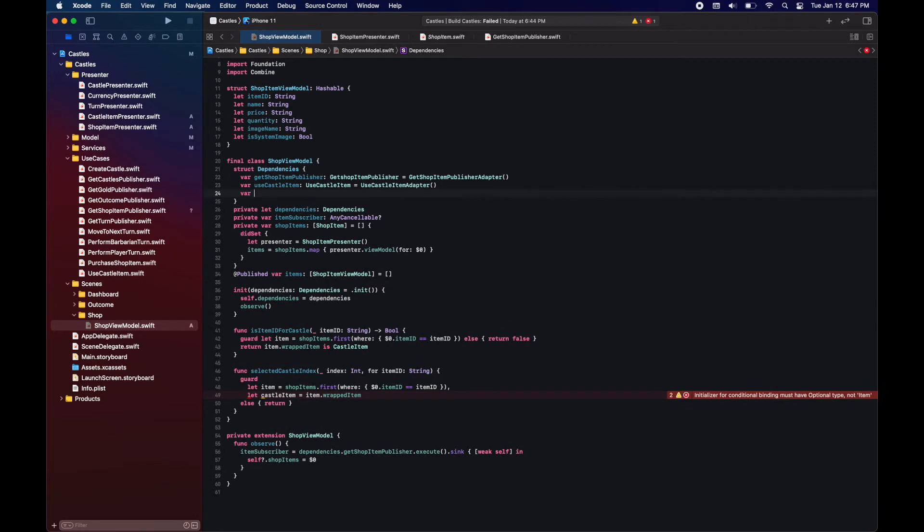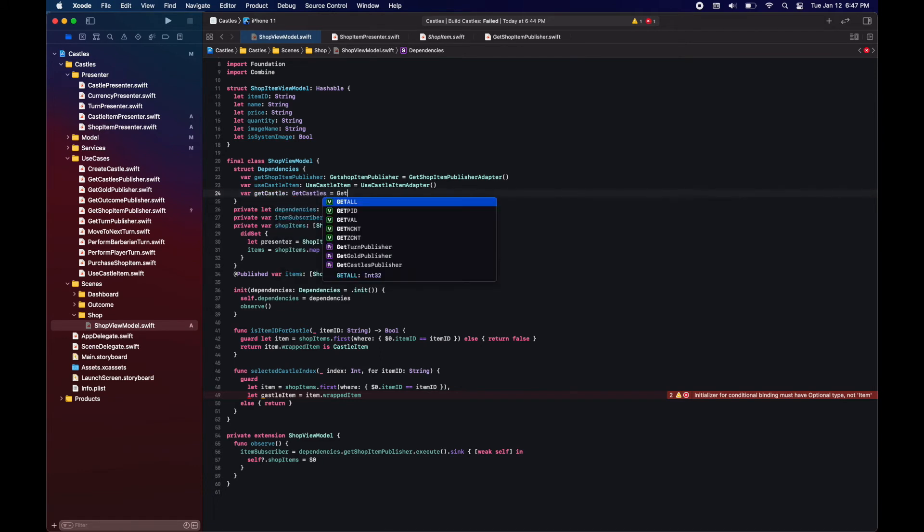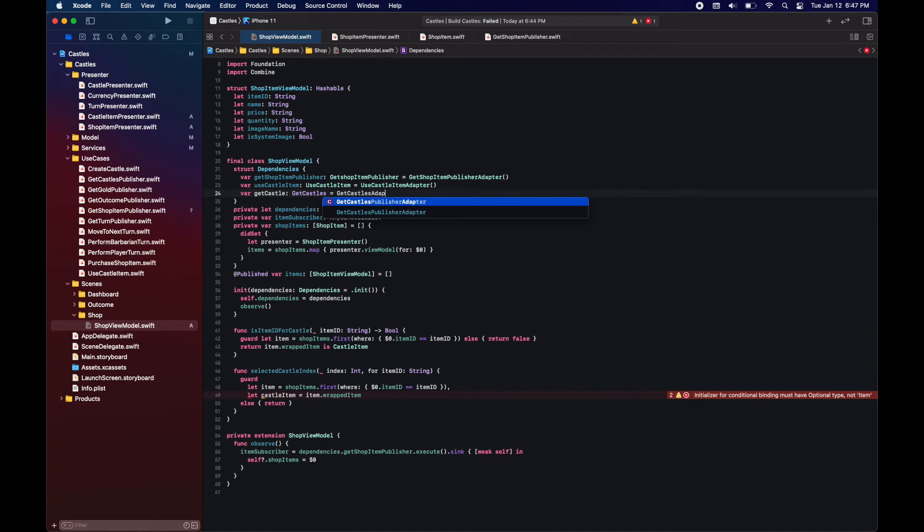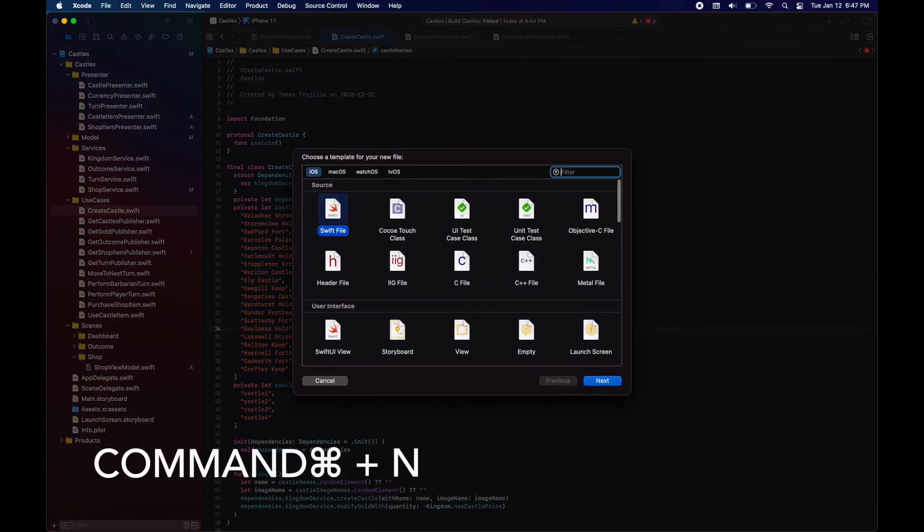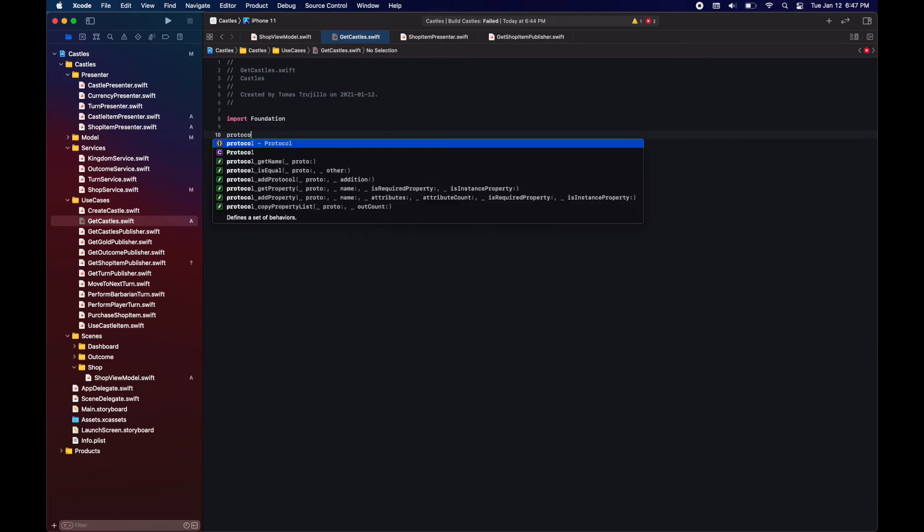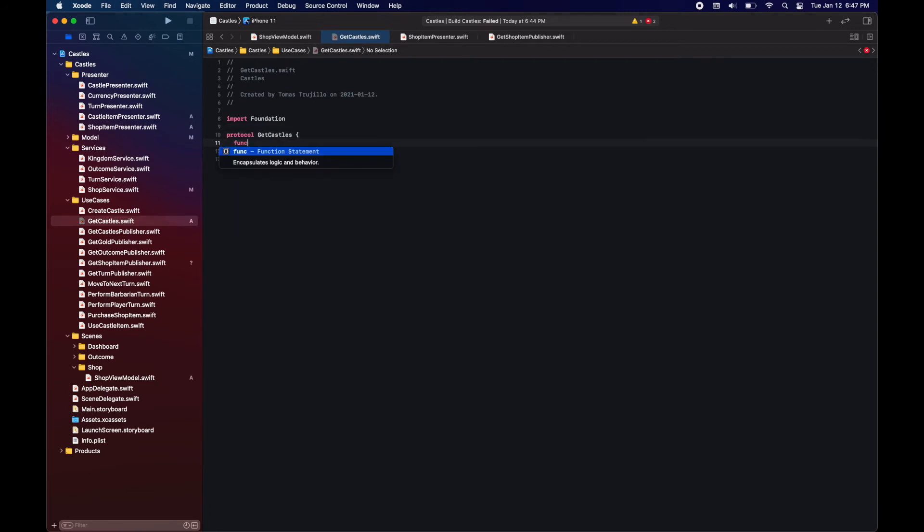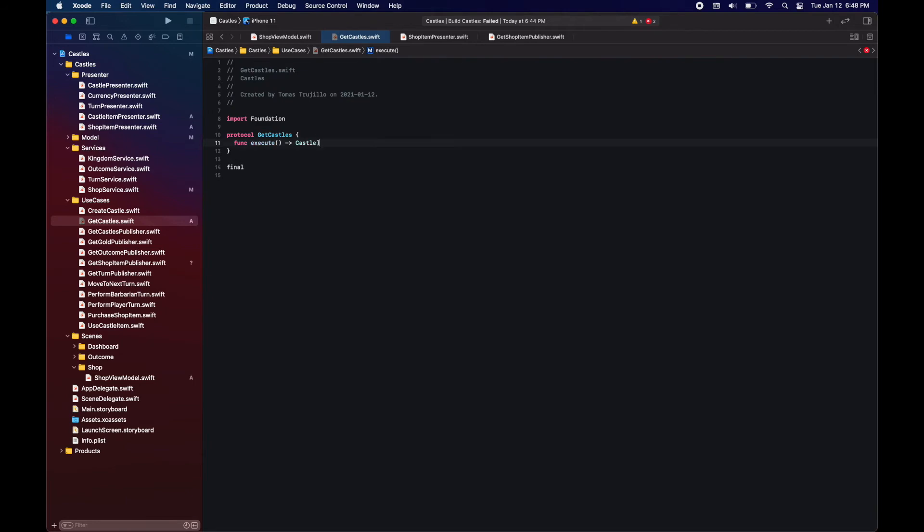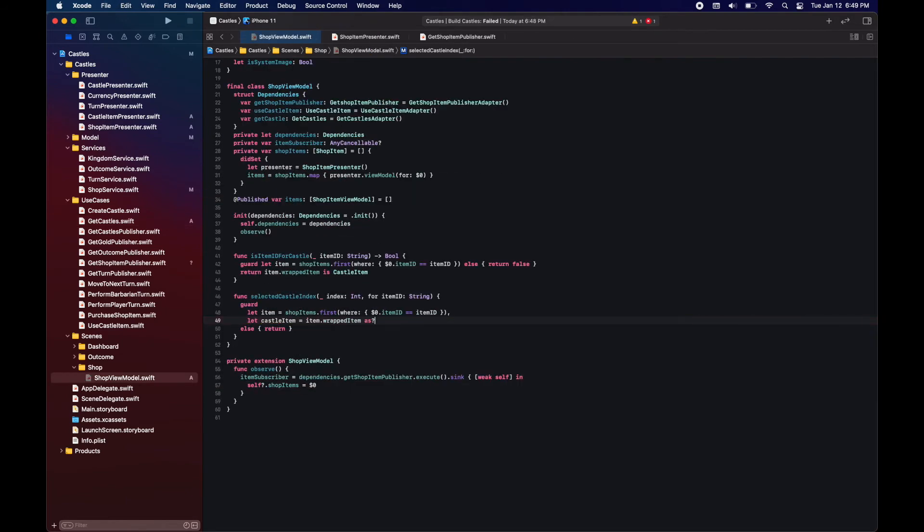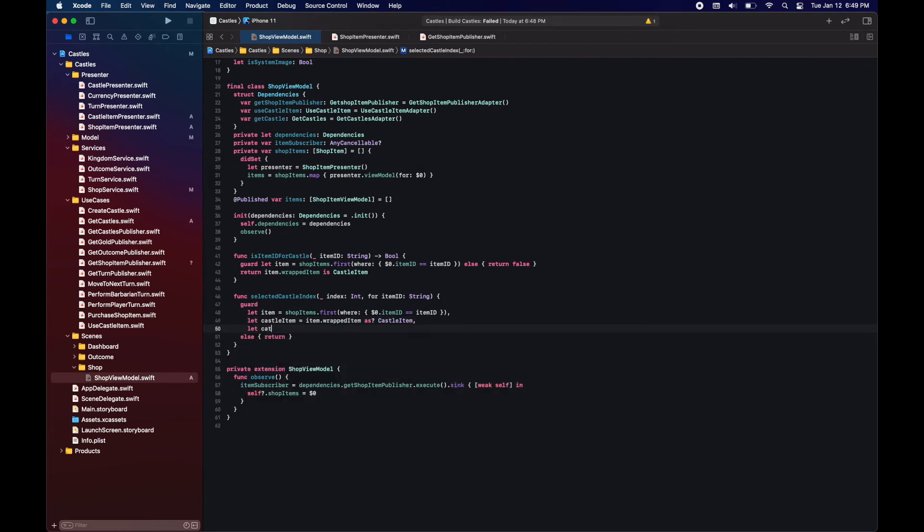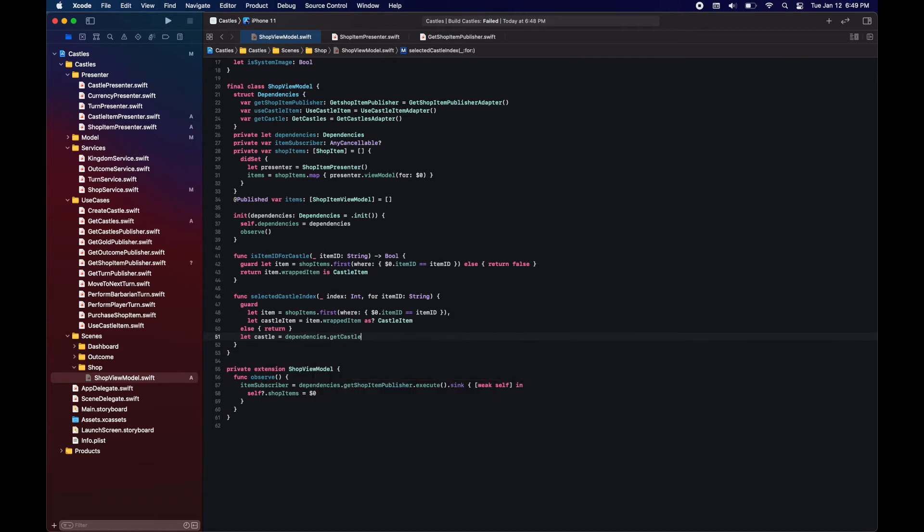Here I'm using a use case to get the castle. We don't need to actually listen to the publisher since we just need to know the castle that we have right now. For that we're going to create a use case that will retrieve the castle from the kingdom service.